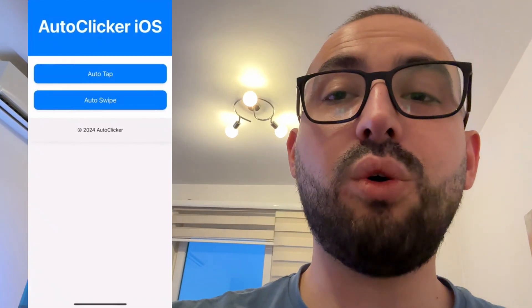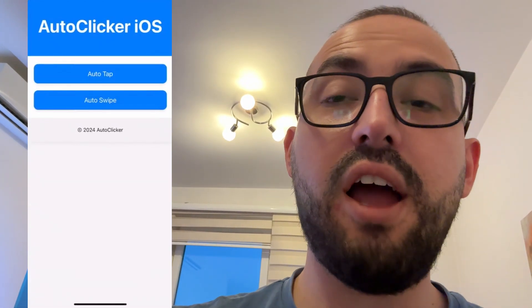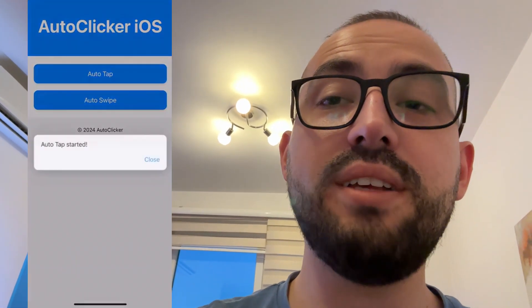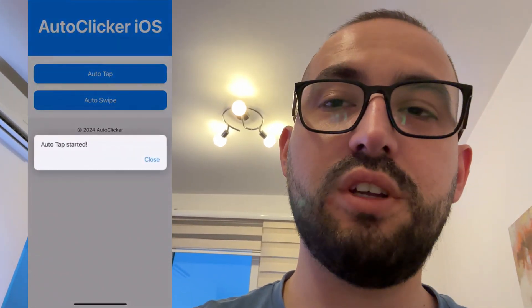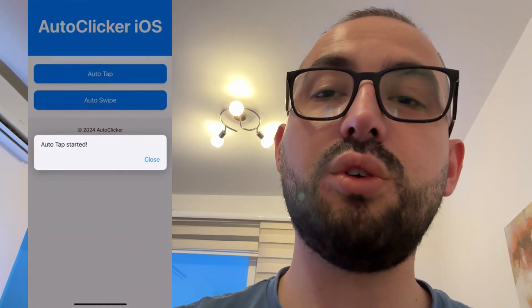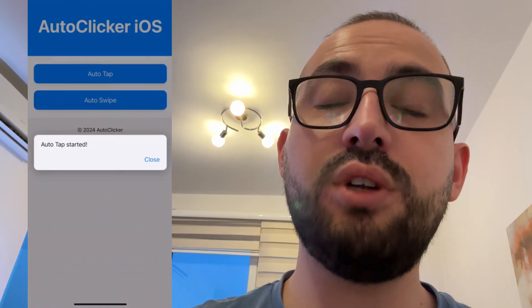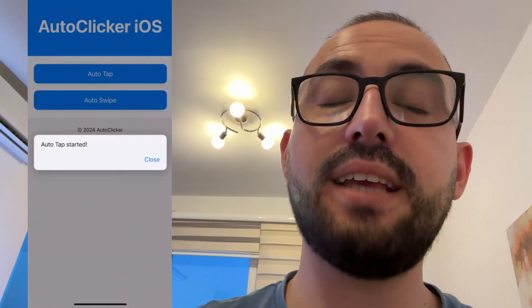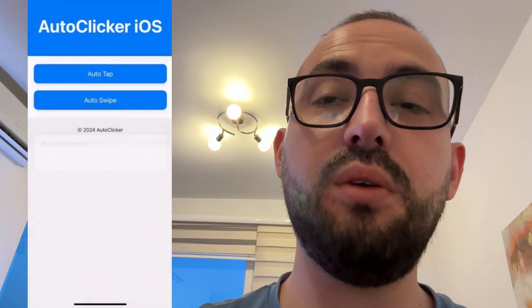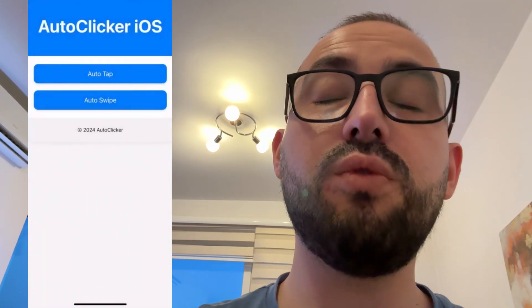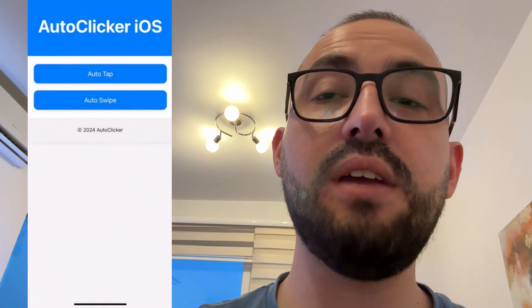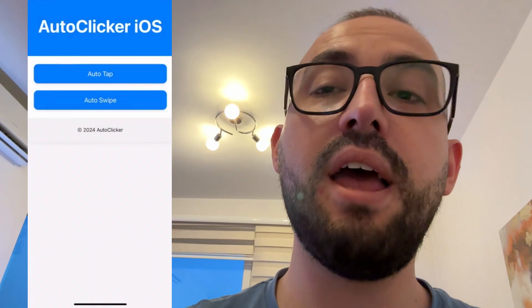Today I'm going to show you how to get auto clicker for iPhone for iOS in 2025. This auto clicker is created by Lexus and it works perfectly well. I'm going to show you — watch this video till the end and follow every step exactly as I'm doing if you want to get auto clicker for iPhone.